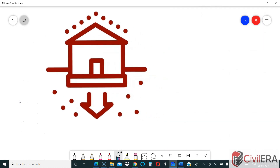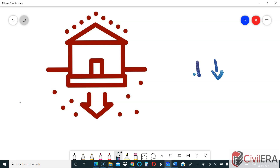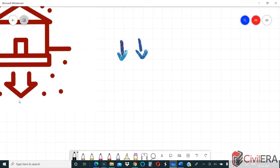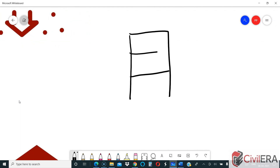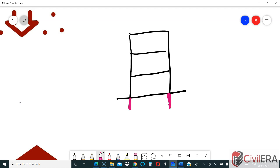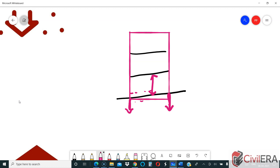When settlement is equal, the chances of a problem are lesser, unless the settlement value is huge. If your building settles equally everywhere, the chances of cracking are lesser because it is moving vertically down in the same magnitude all along. However, if it is more than the permissible level, your floor height and floor level will be a problem. If it is within permissible limits and total settlement is equal, you may not have a structural issue.